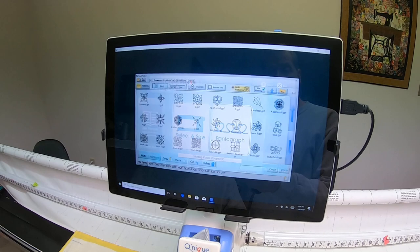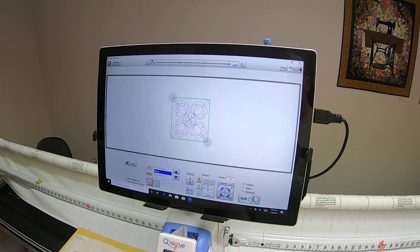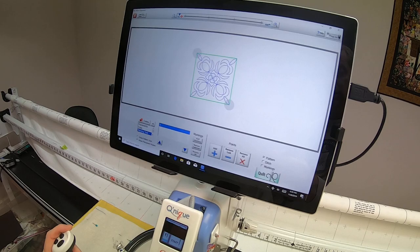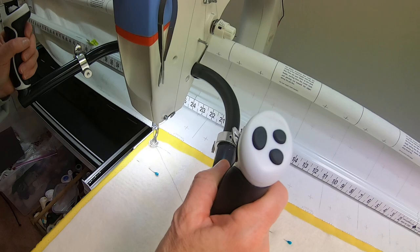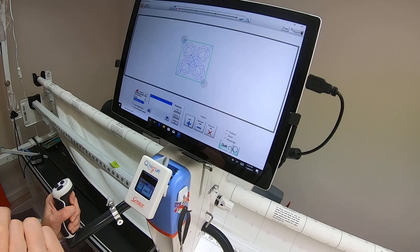Now we're going to go into select and sew. It doesn't matter which one you pick, just pick anything. We're going to go into the toolbox and select marking tool.